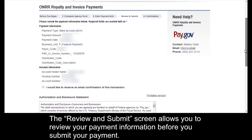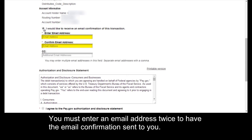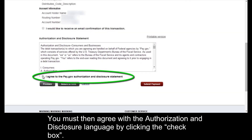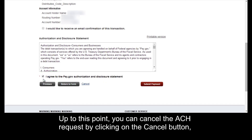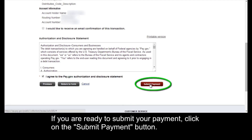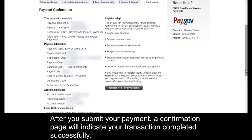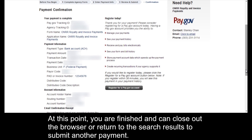The review and submit screen allows you to review your payment information before you submit your payment. Click the check box to receive an email confirmation — you must enter an email address twice to have the confirmation sent to you. You must then agree with the authorization and disclosure language by clicking the check box. Up to this point, you can cancel the ACH request by clicking the cancel button or return to your form to make any changes. If you are ready to submit your payment, click on the submit payment button. After you submit, a confirmation page will indicate your transaction completed successfully. At this point, you are finished and can close out of the browser or return to the search results to submit another payment.